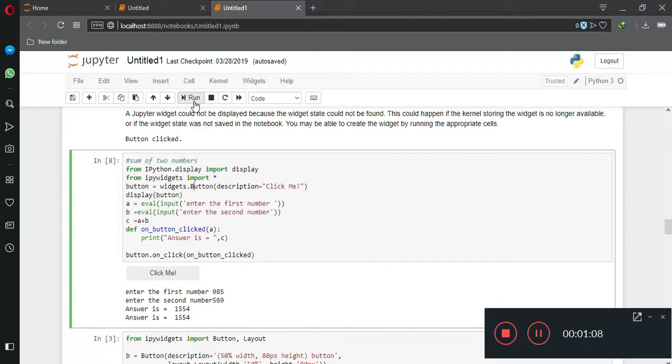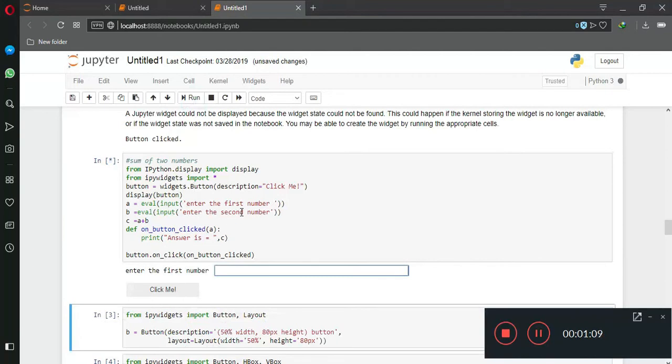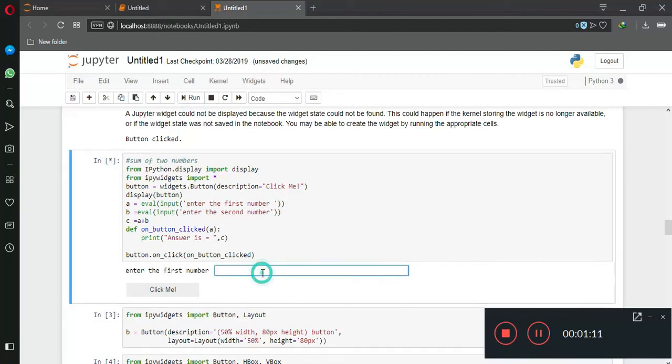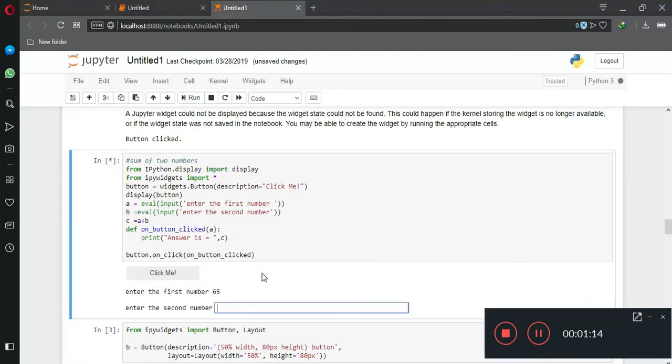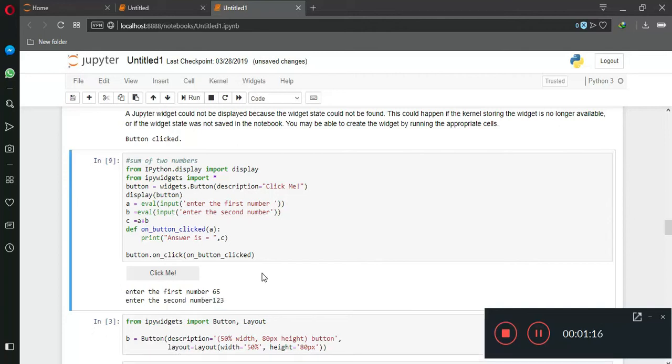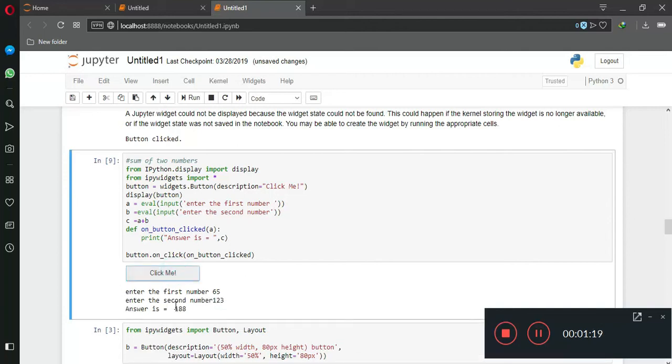So let's run the code. Enter the first value: 65. Enter the second value whatever you want, then click me. Here you got the answer: answer is 188.